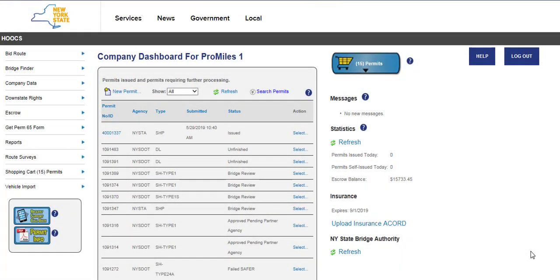Welcome to the Highway Oversize Overweight Credentialing System, also known as Hooks, user tutorial videos. This video will guide you through ordering a new divisible load permit in Hooks at hooks.dot.ny.gov.